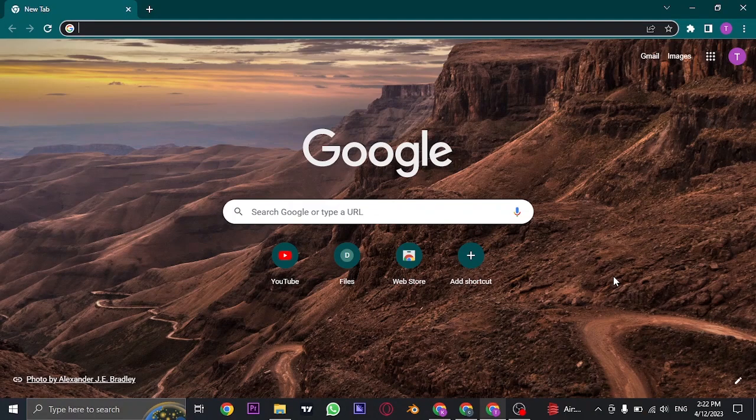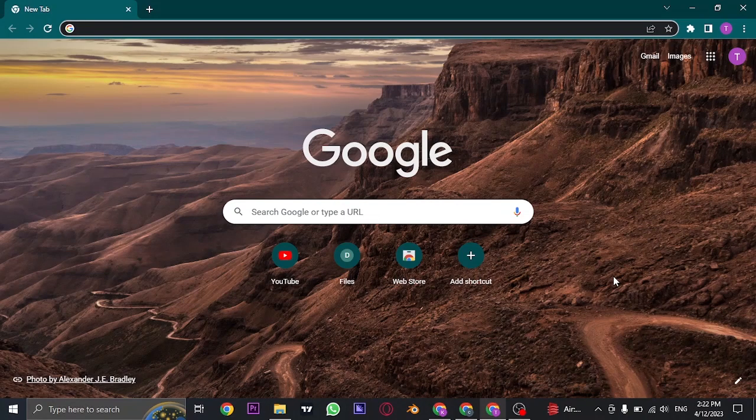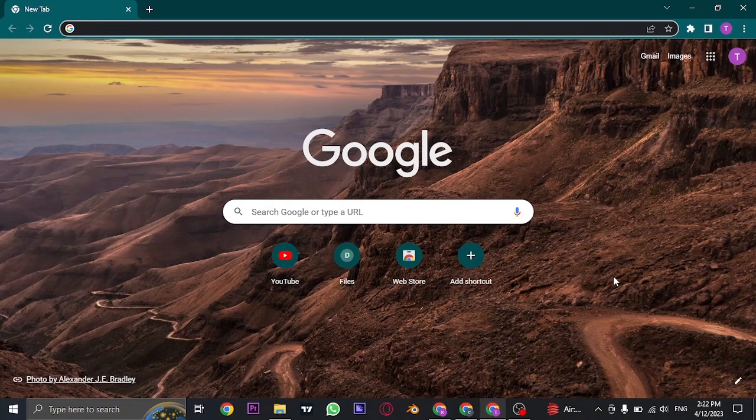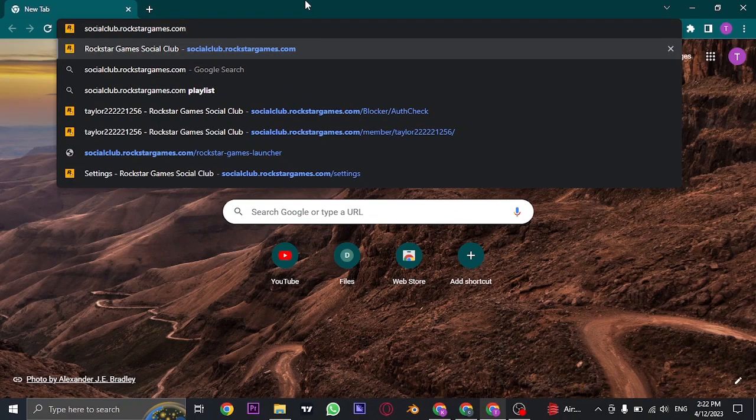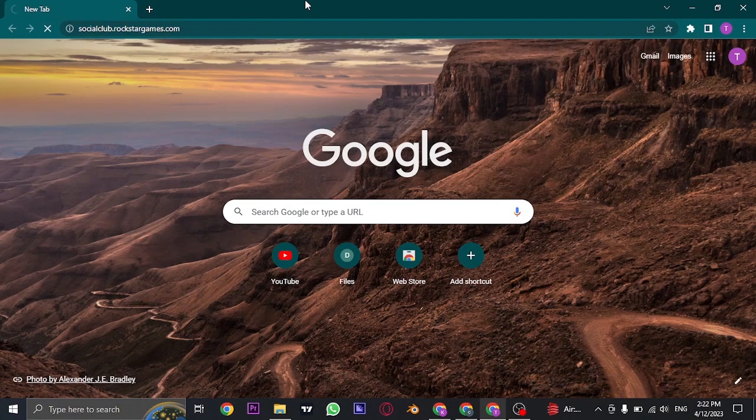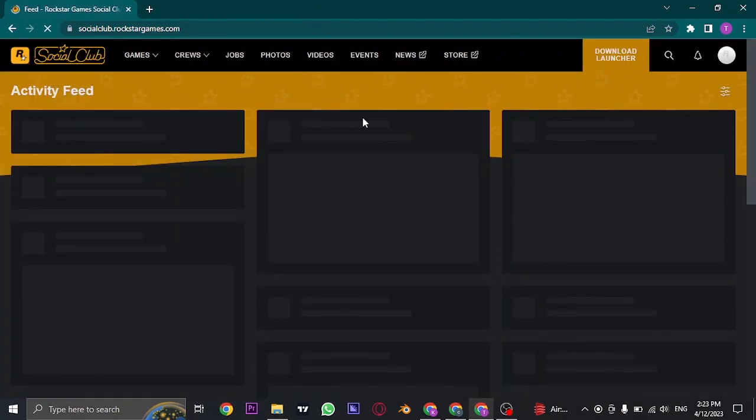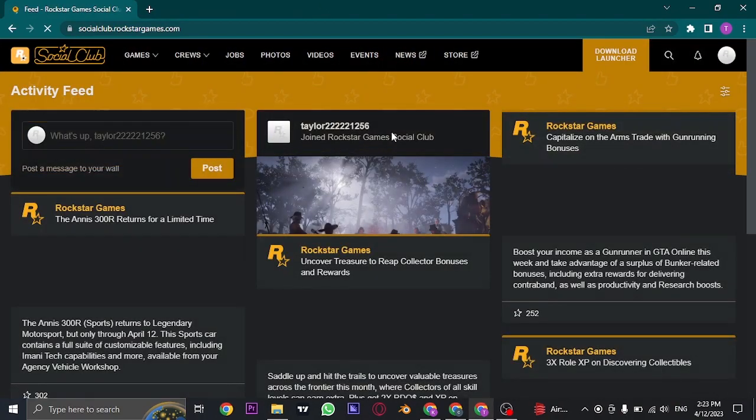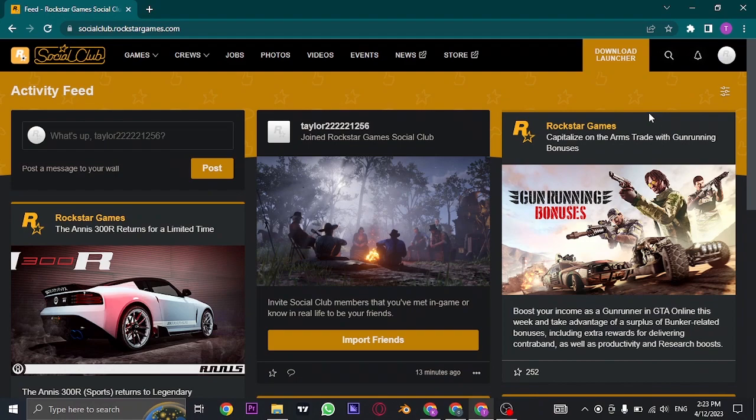First of all you need to open up the website of Rockstar Club, so you can either do it within the mobile app or from your desktop. Search for socialclub.rockstargames.com. Once you search for this it's going to take you to the website and then you'll need to log into your account.